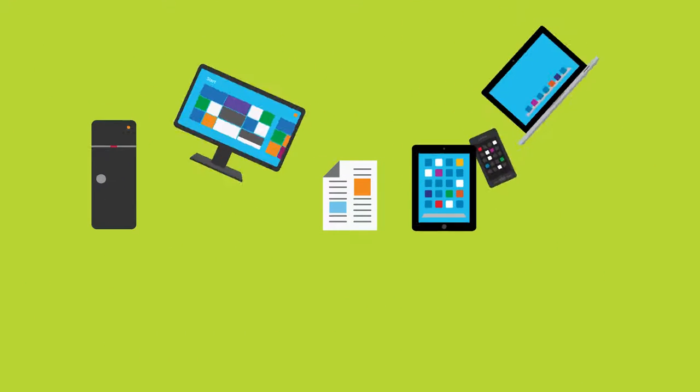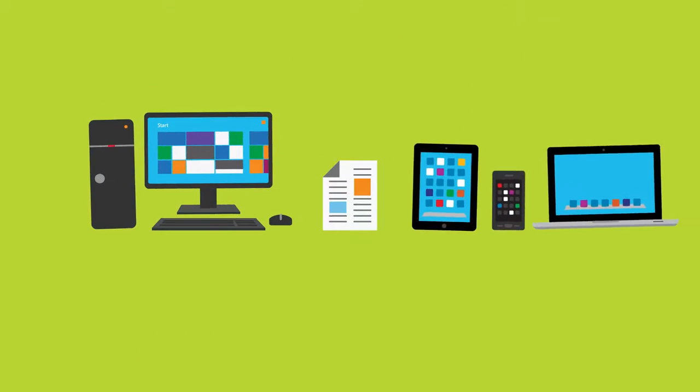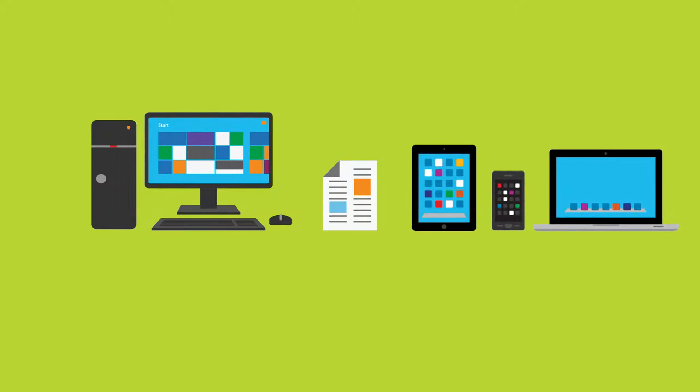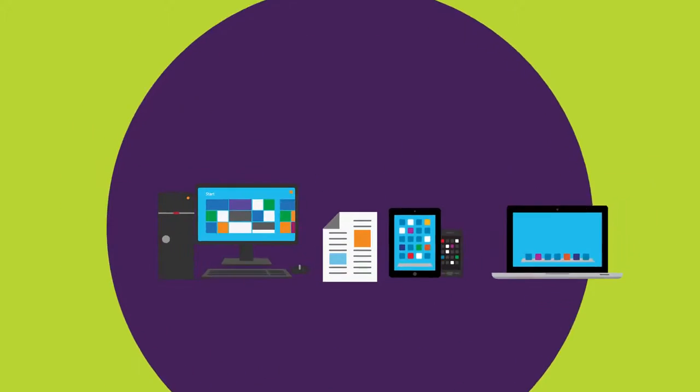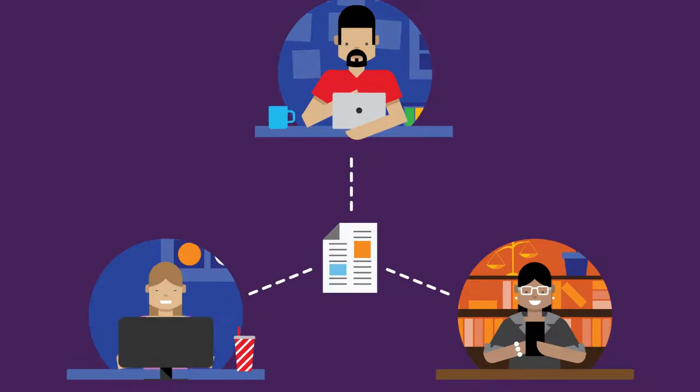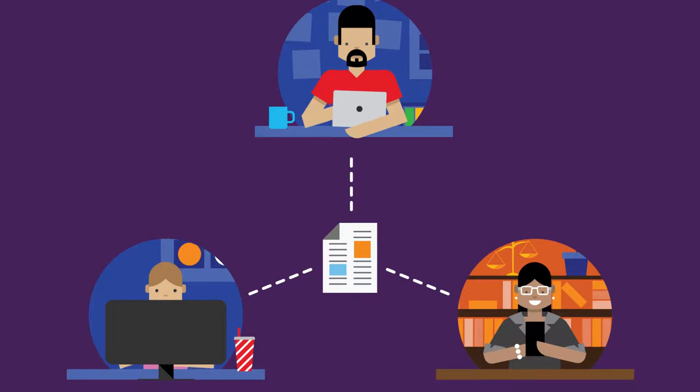Because Azure RMS is compatible across most devices, Wendy's external colleagues can access her content from anywhere, on almost any device.